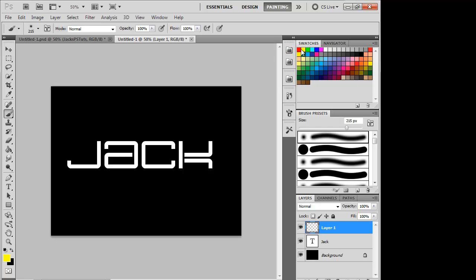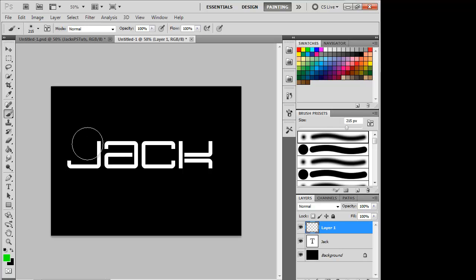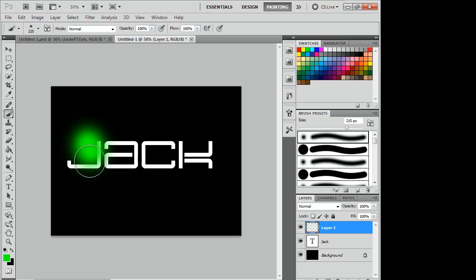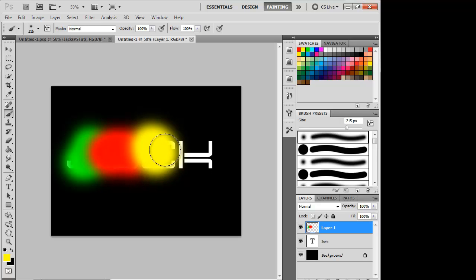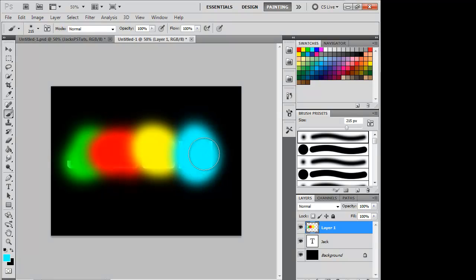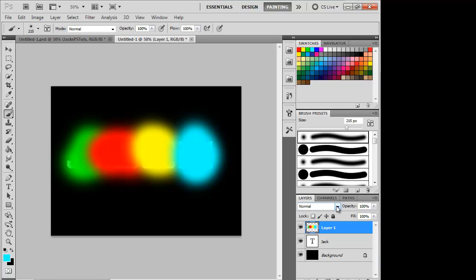And just paint over your letters. Depending on how you want it — if you want each letter individually a different colour, then just like I'm doing now, paint that letter one colour, then the next another colour, you know what I mean. Once you've done that, you want to go on — I think it's colour dodge — yeah, colour dodge, and go on your text.